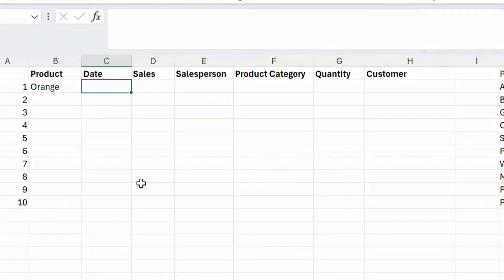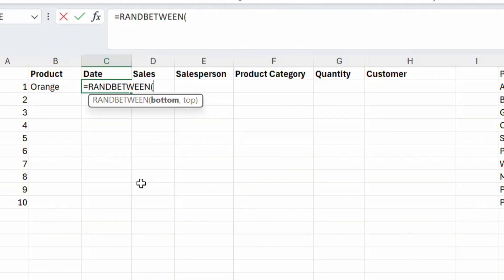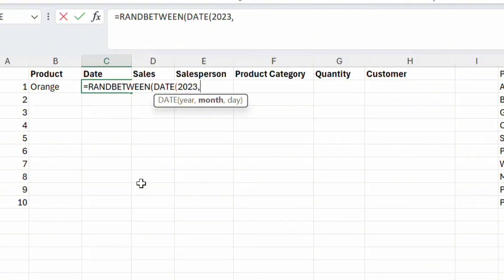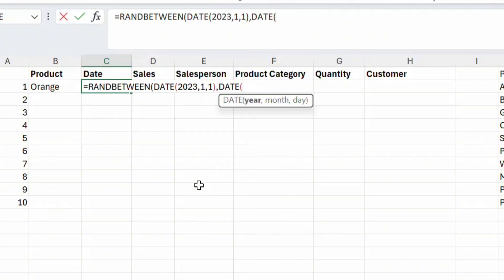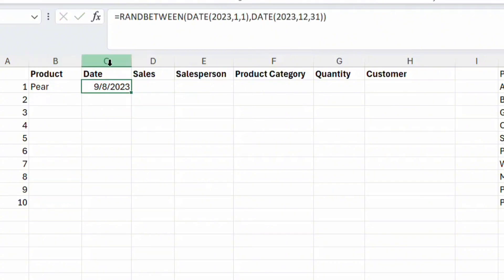For creating a date, we can use the RANDBETWEEN function again. Use the DATE function to create the start date: DATE(2023, 1, 1) as the bottom value, then use DATE(2023, 12, 31) as the top value. Press Enter and this will give us a random date within the year 2023.